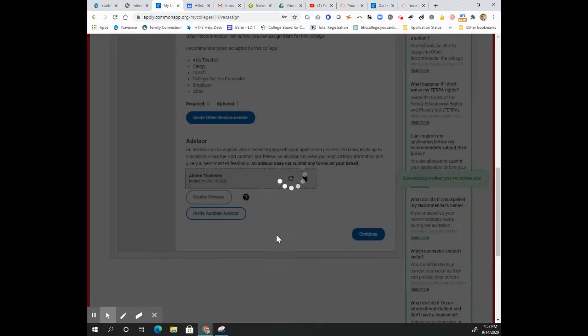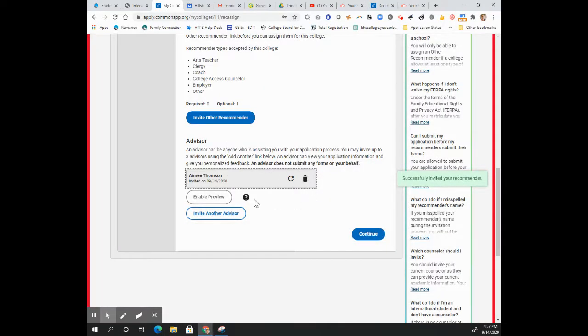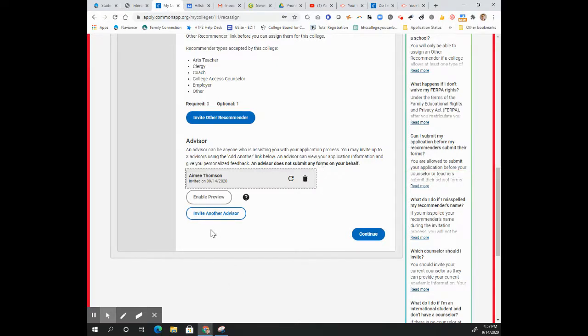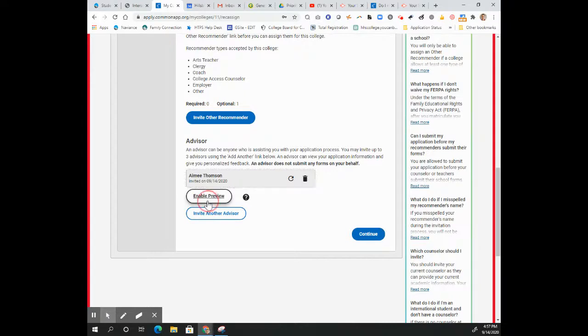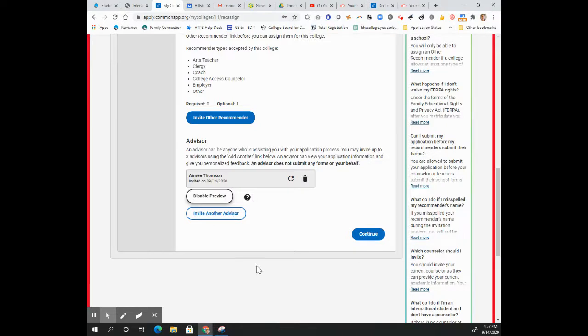You'll see it's added me down here as an advisor. What it has not done is given me any kind of access yet. When you want to give me access, you would go ahead and enable the preview. It will give you a pop-up the first time you do this and it'll explain to you what it's giving access to and make you confirm.